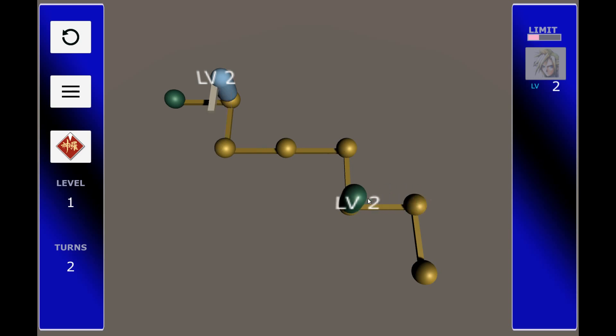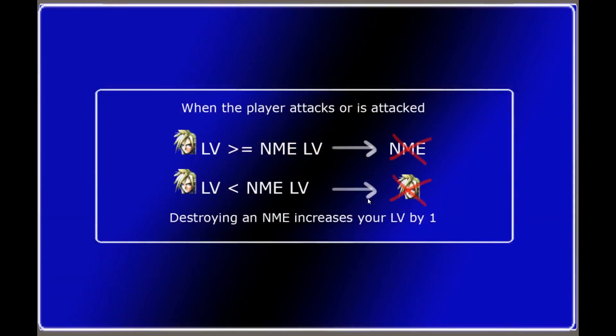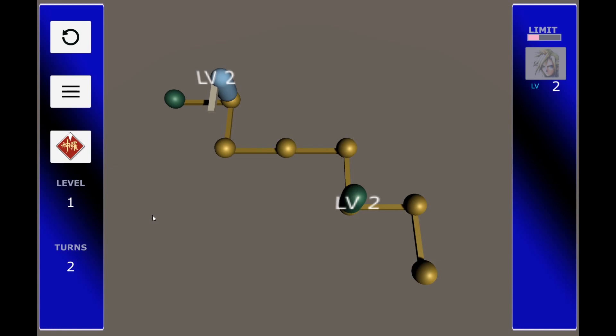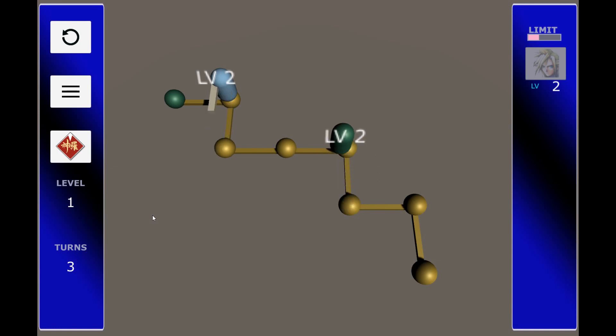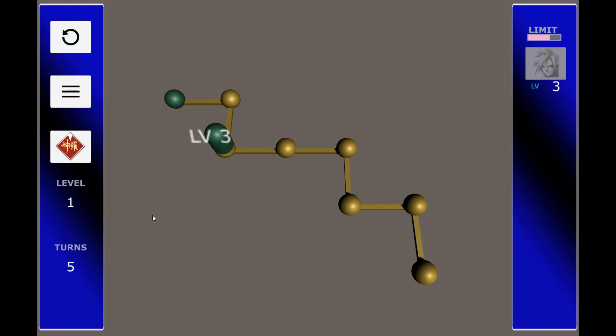And after you move, it's the enemy's turn to attack. So when attacking or being attacked, there's some certain rules you have to follow. If your LV is greater or equal than the enemy's level, they get destroyed. And destroying an enemy increases your level by one. But if the enemy's LV is greater than yours, and you attack them or they attack you, well, it's game over for you. So right now, we're okay. That guy's LV is 2, ours is 2, so even if he does attack his next turn, he gets destroyed. Because he has the same LV as we do. And that's how you reach the end of the level.